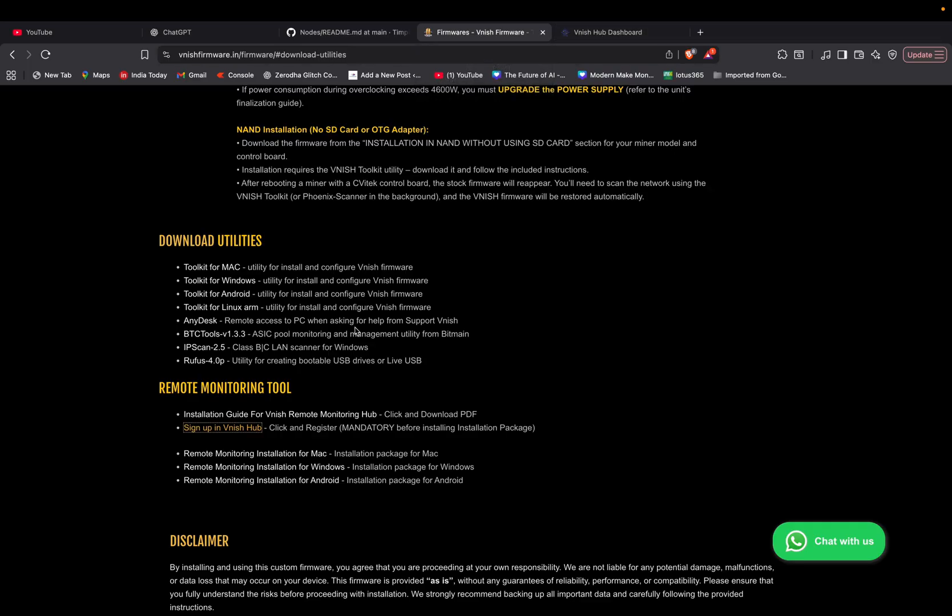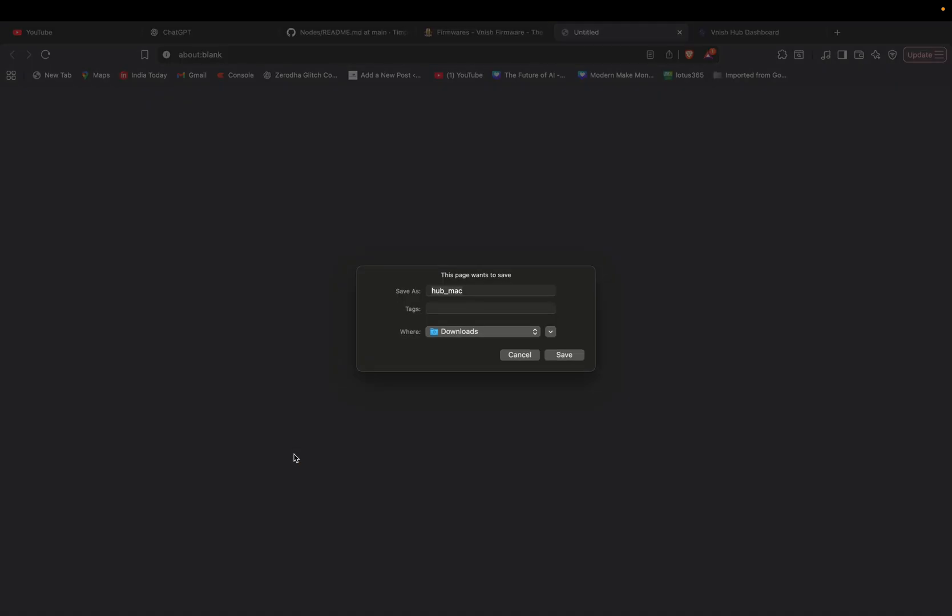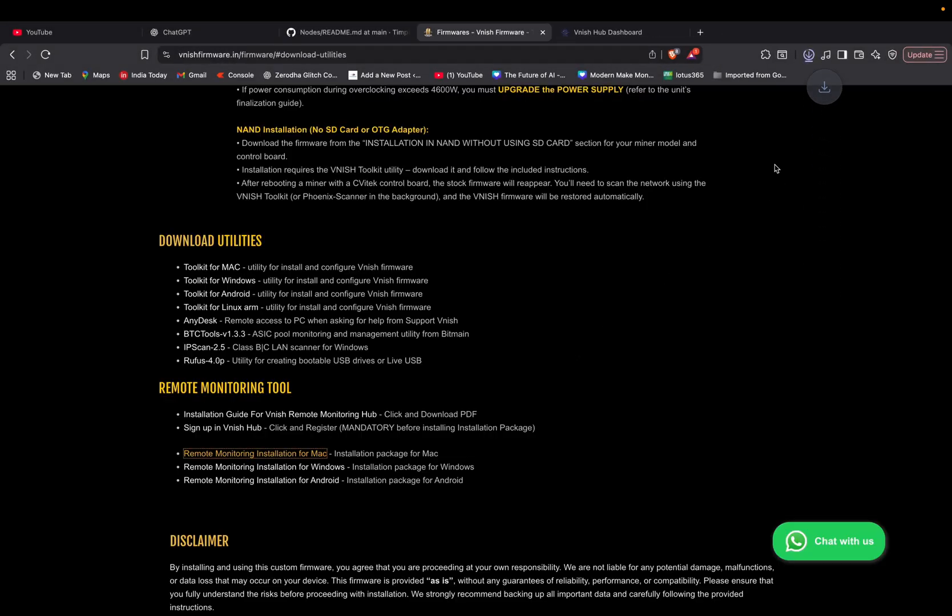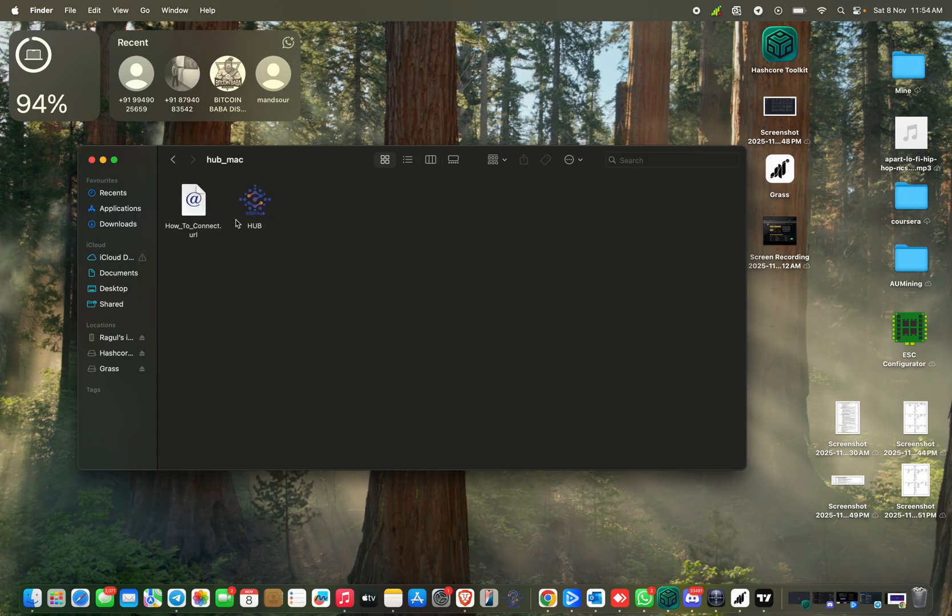Now go back to dashboard, then come to vanishfirmware.in again and just click remote monitoring installation for Mac. Just click whatever you want as per your device. If you are using Mac, click this. Windows, this. Android, this. I'm using a Mac right now, so remote monitoring installation for Mac. It's downloaded, I'm just opening it up.